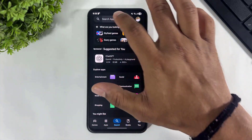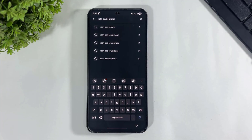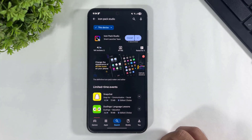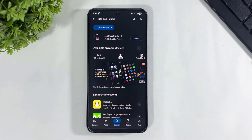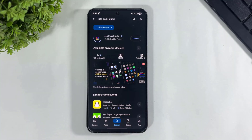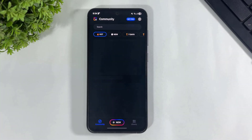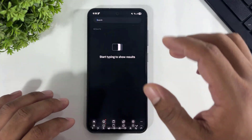Search for Icon Pack Studio, download it, then tap and open it. After opening, look at all the beautiful icons available in this app.